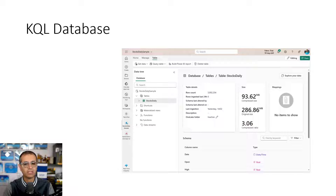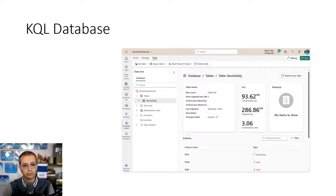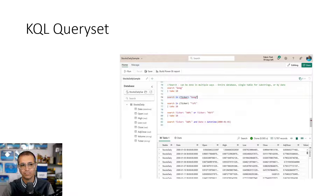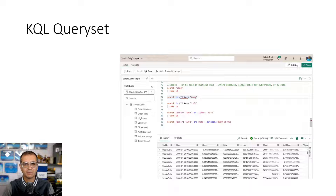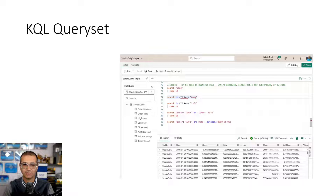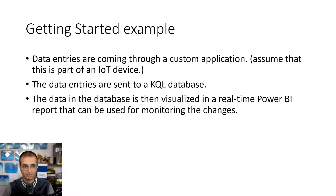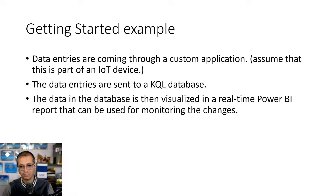KQL database is the place where you store streaming data in a table structure. You can have multiple tables with columns of different data types, use shortcuts, materialized views, and functions — it's like a fully manageable database. KQL query set is like SSMS for SQL Server — it's a management studio where you write queries, have different tabs with different queries, export output, save queries, and share them with others. It's your development studio for KQL queries.